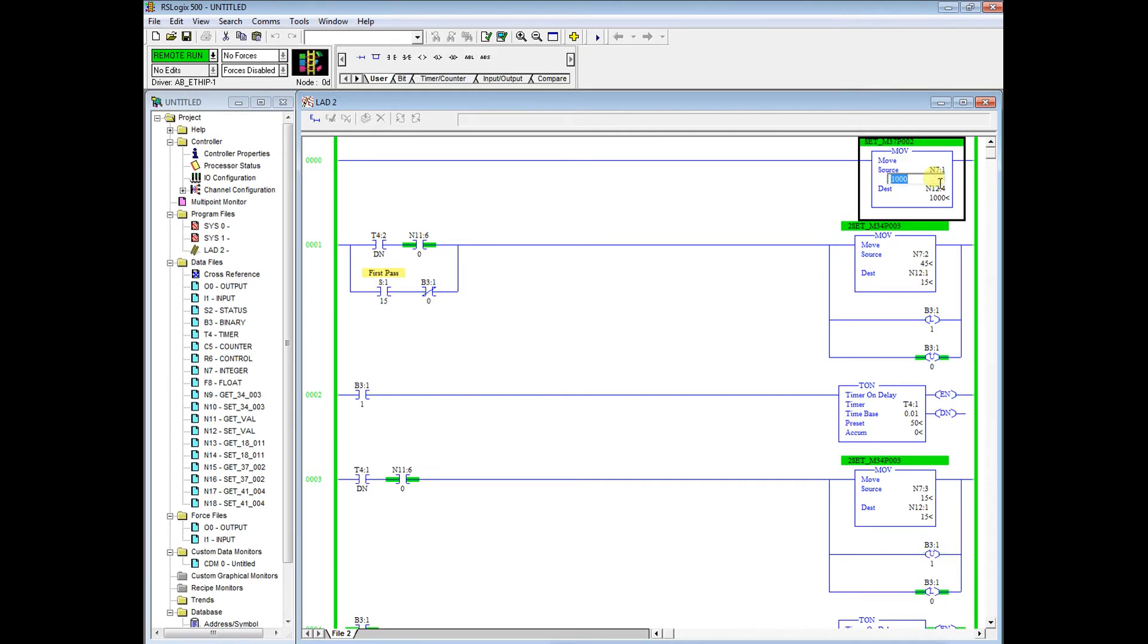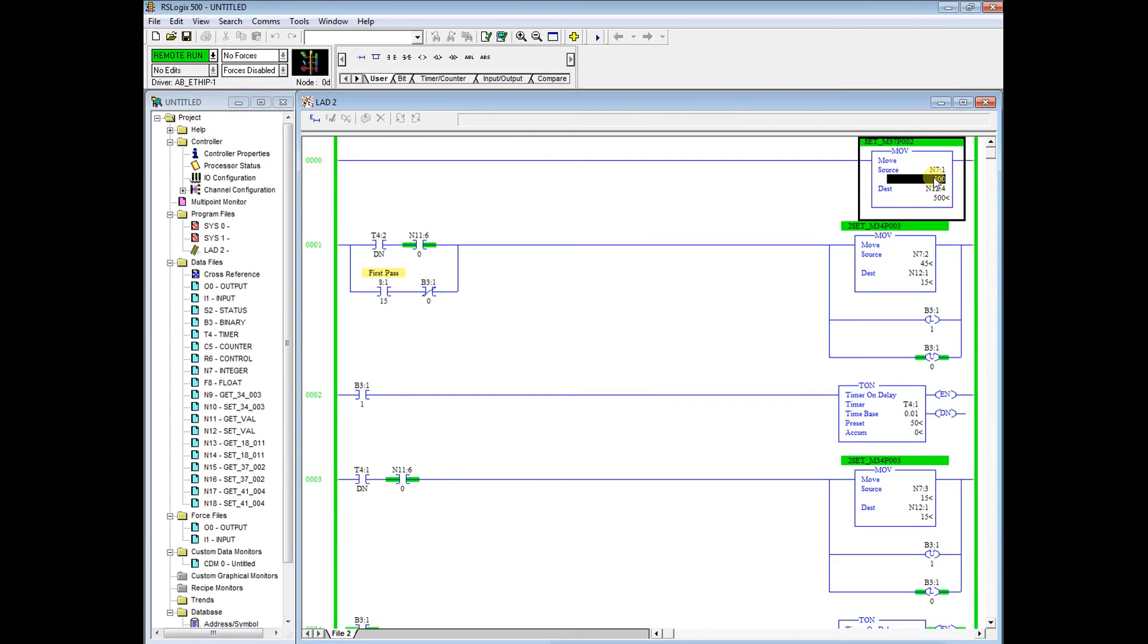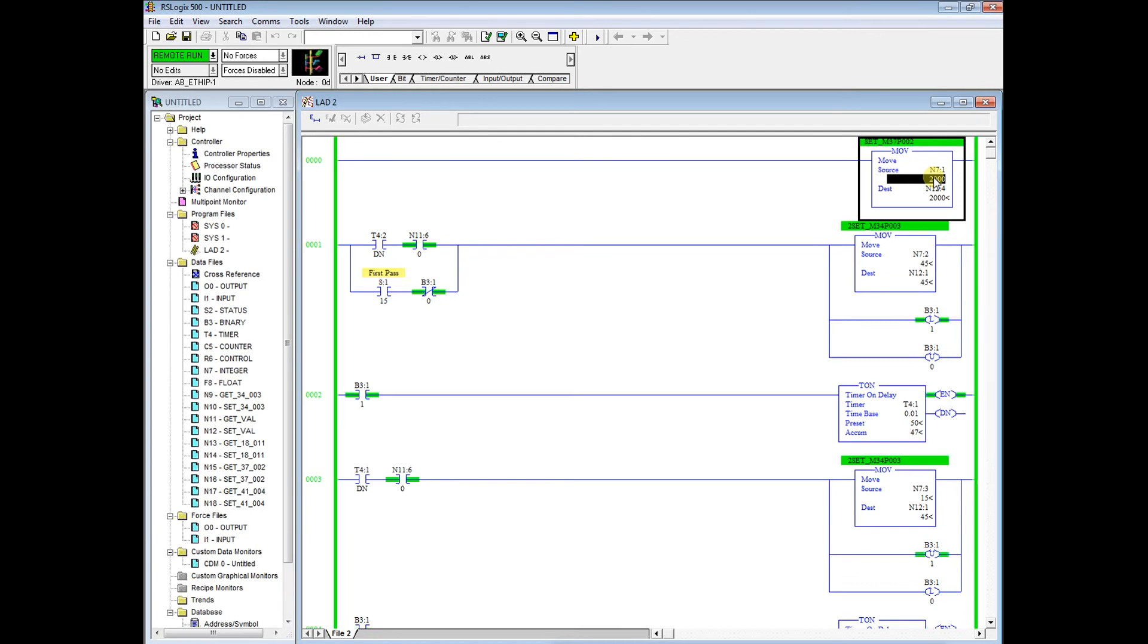So if we change this to 500 that will be the same as 0.5, so for every one revolution of our secondary encoder our motor goes half a rev. If we change this to 2000 or 2.000, then when we rotate our secondary encoder once, our motor rotates twice. Here will be the gearing.